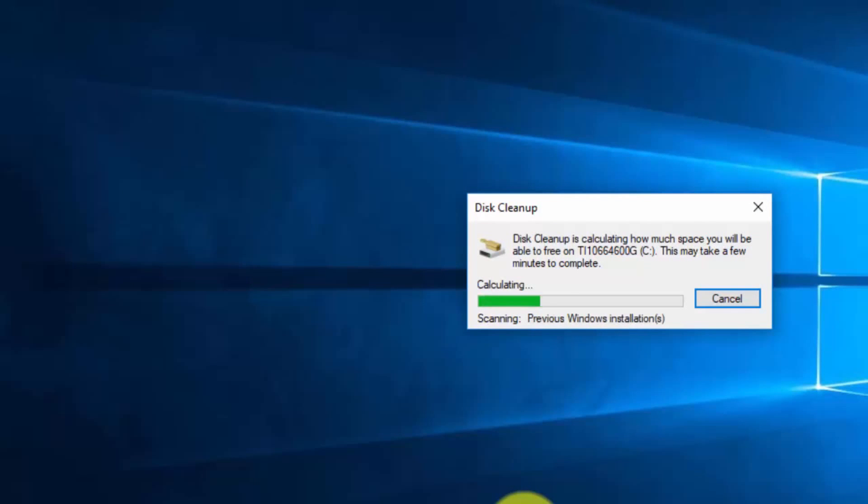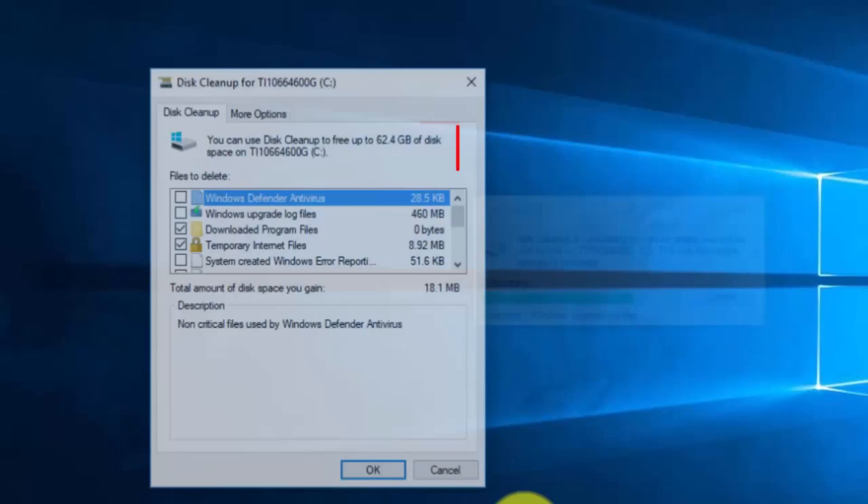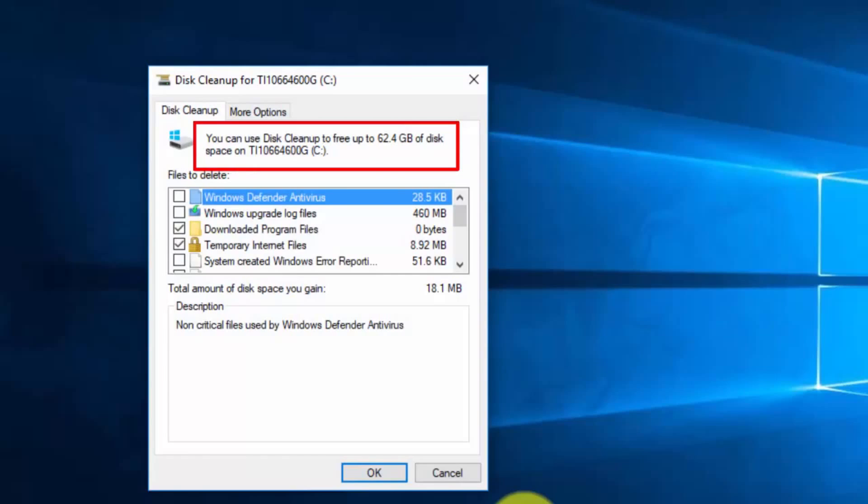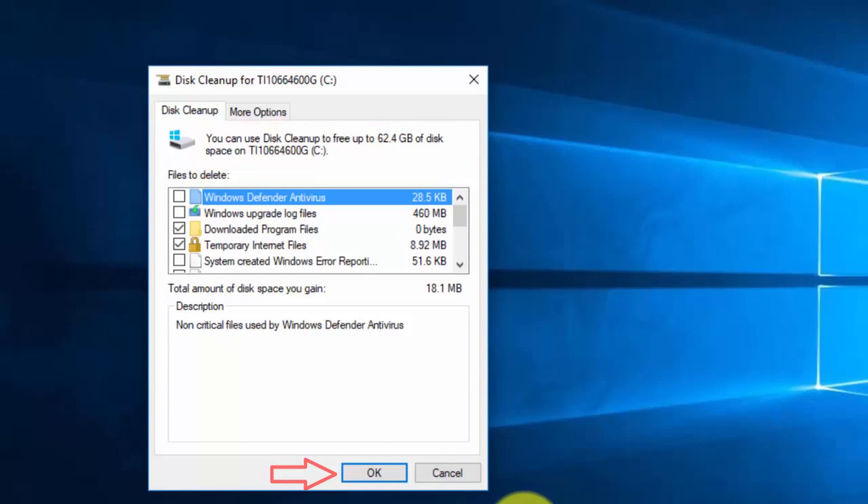When that's done, click OK. Don't worry, this tool only deletes unnecessary files.